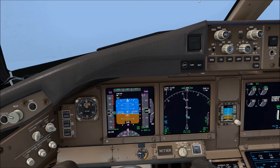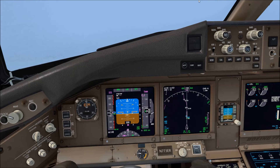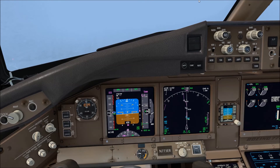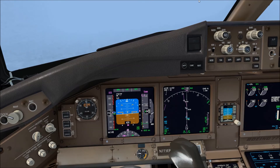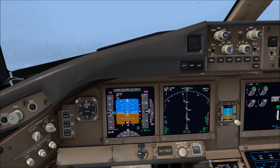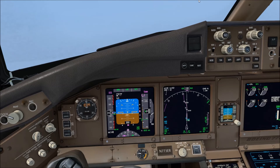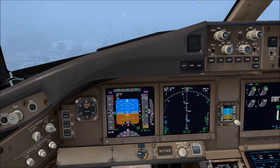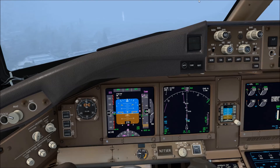The glide slope is a little bit above us, so we're going to slowly decrease the rate of descent and keep the localizer tracking. Looking at the navigation display, the tracking is good. We are now on the glide slope, approaching minima. We should see the runway lights fairly soon. Keep the tracking going — the rate of descent is good.